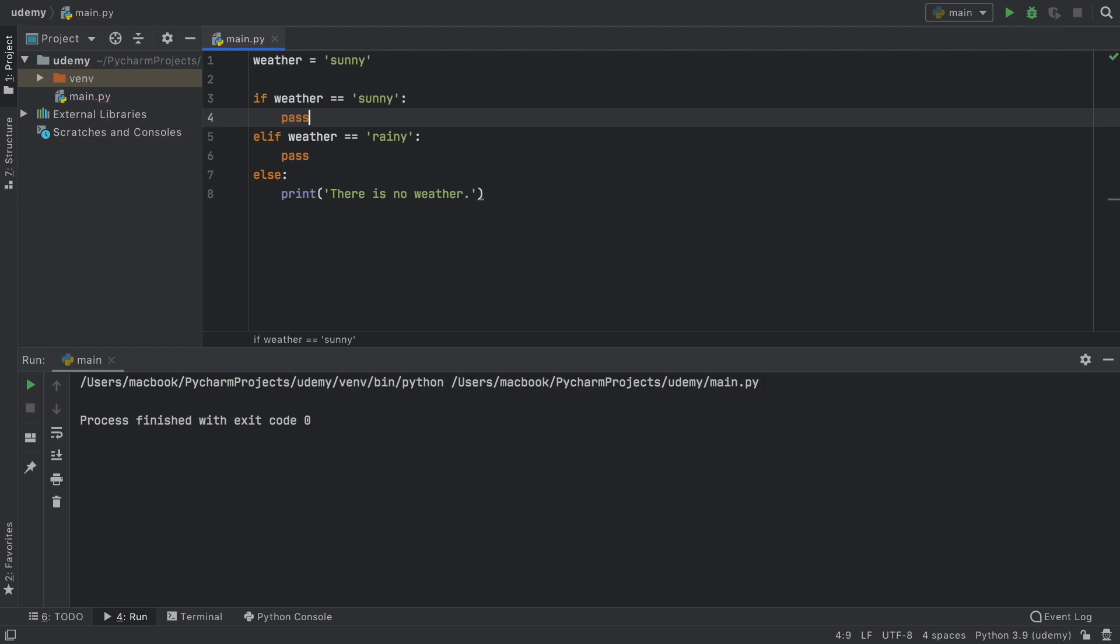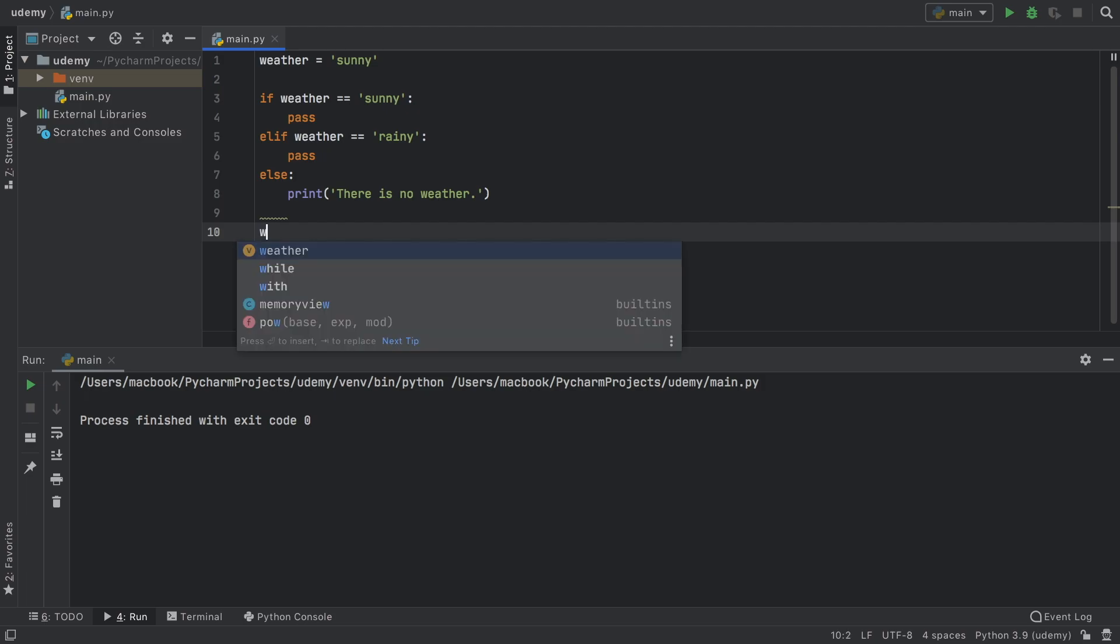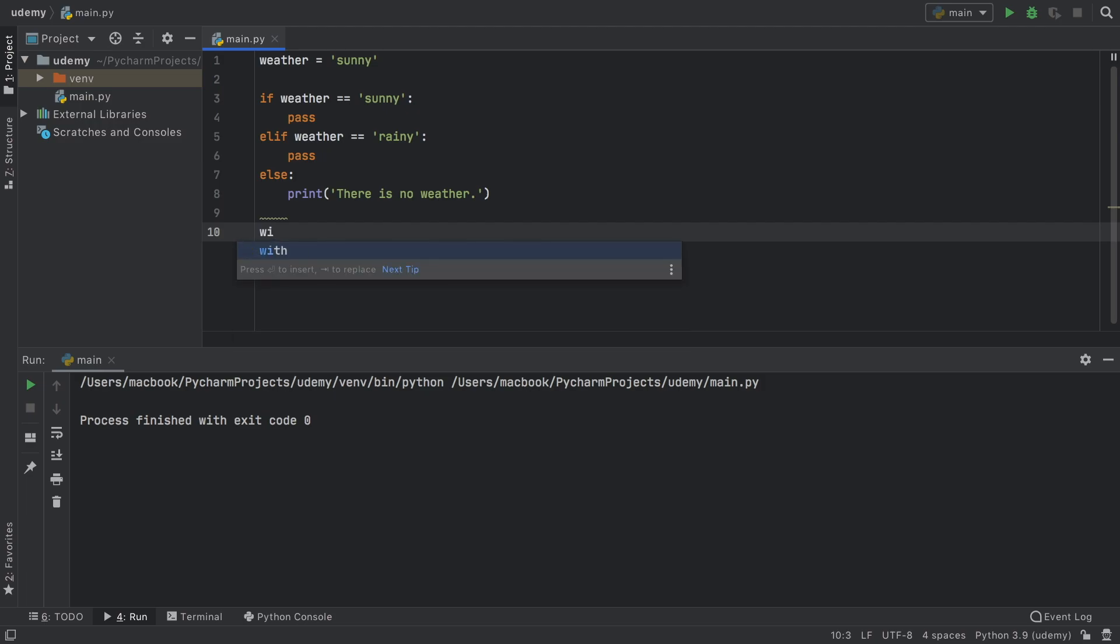We need to tell it that we know this is empty and that's the way to do it. You can use pass wherever you would use normal code. So you can even do it in a while loop. You can type in while true.